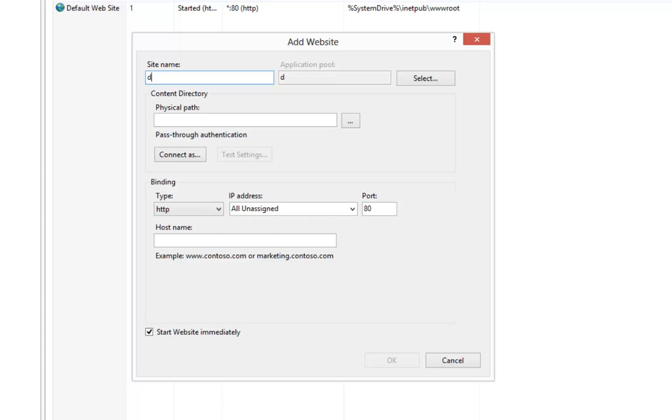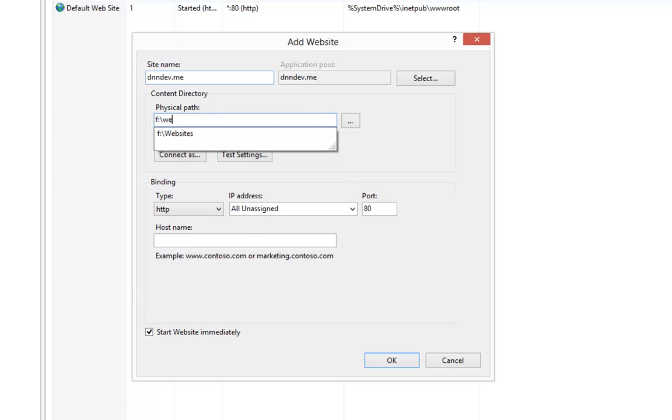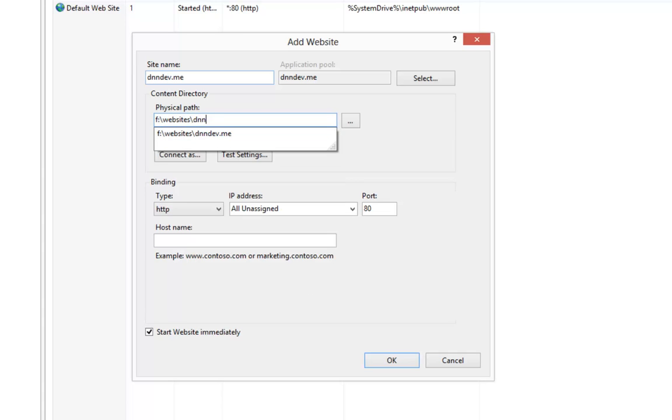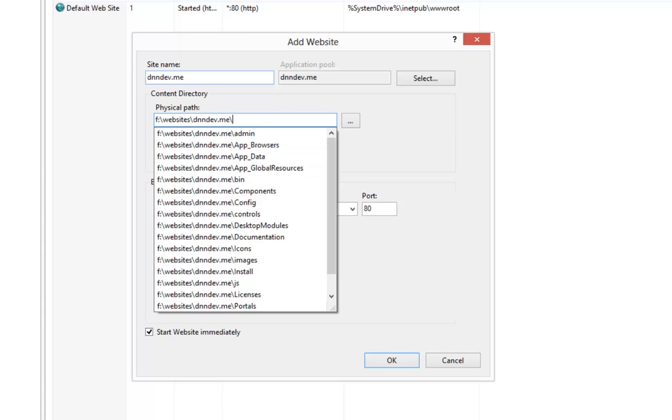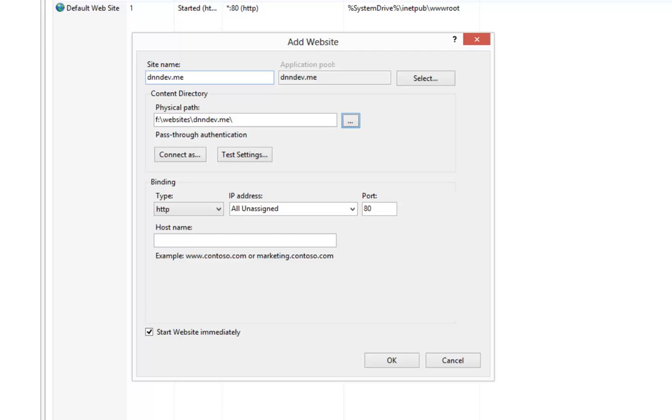The website name is going to be dnndev.me. The physical path to that website will be the websites dnndev.me folder that I just configured with the contents of our zip file. And then we're going to provide a host name of dnndev.me.